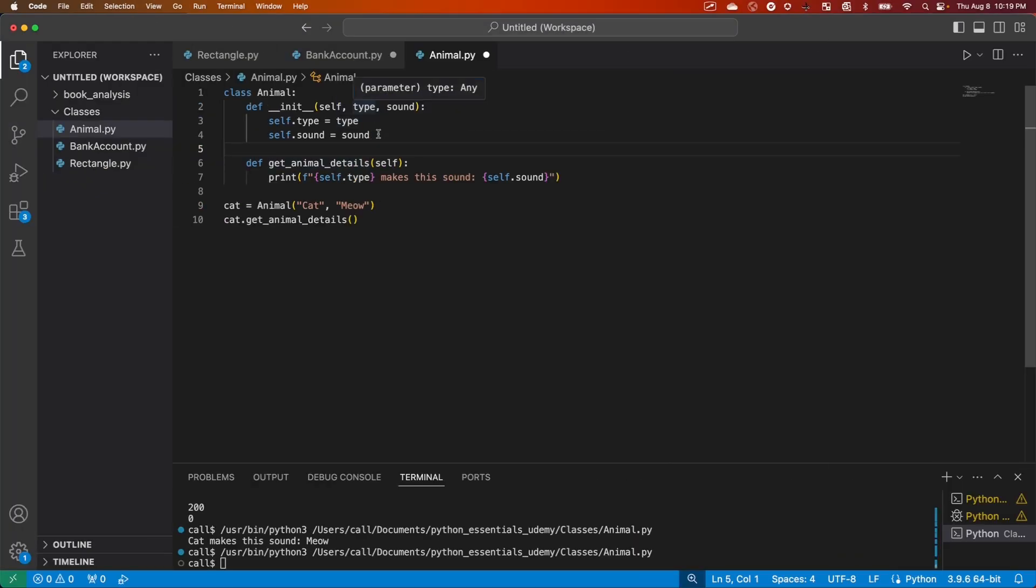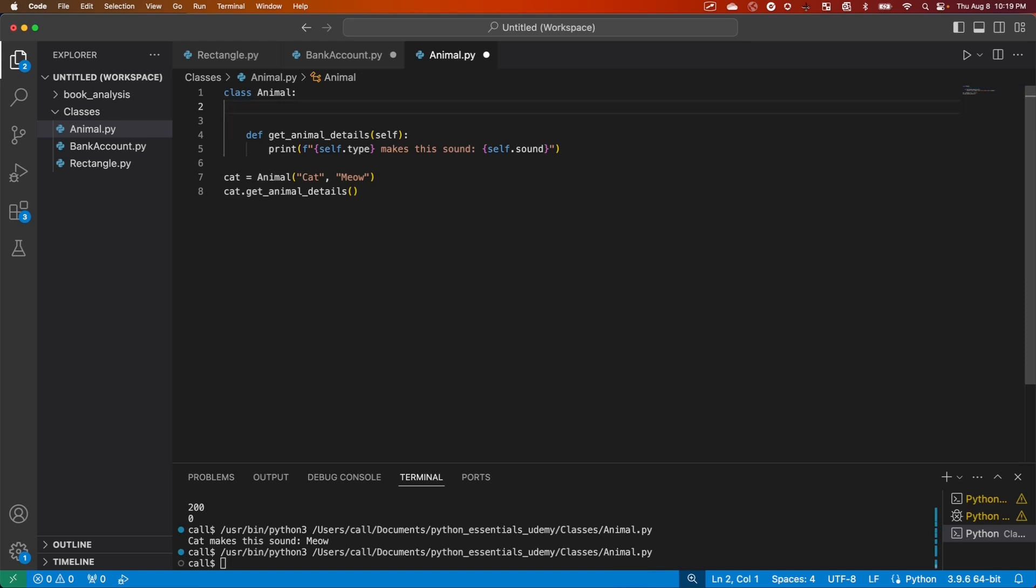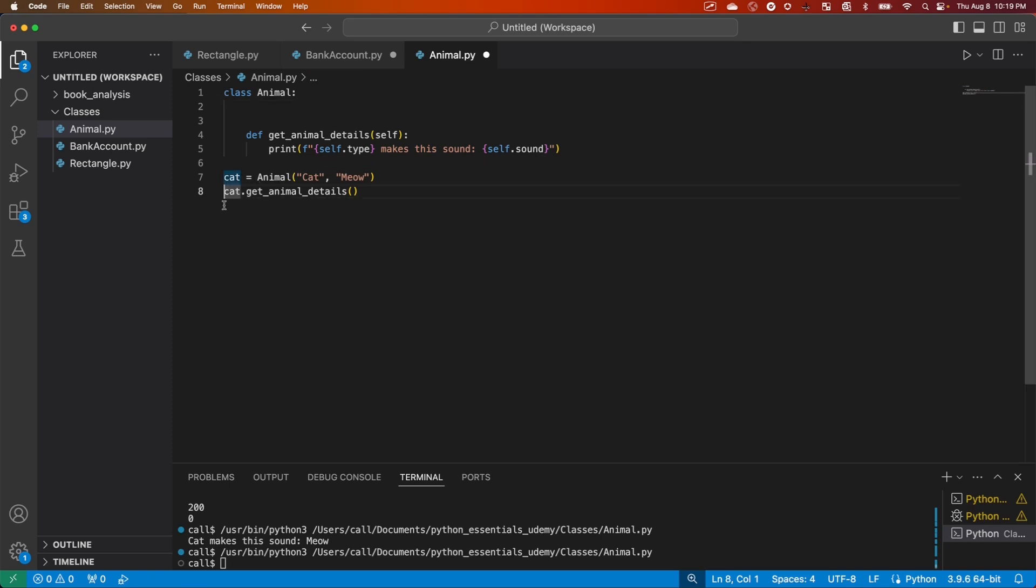So we could, in our animal class, for example, we could delete the init method. We wouldn't be able to use this function or this method because we don't have a self.type, we don't have a self.sound variable. So we'll comment that out.